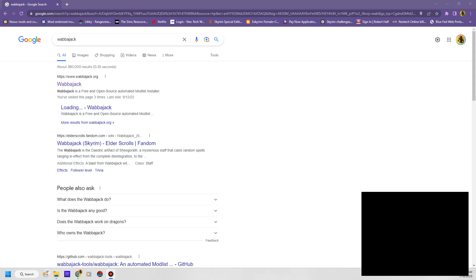Alright, so we are going to do a setup today for how to install Wabajack with Licentia Black. I know I promised this a while ago when I did the original Licentia setup, but let's go ahead and do it for Wabajack.